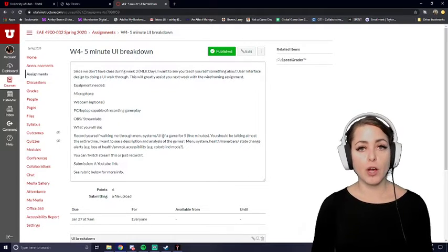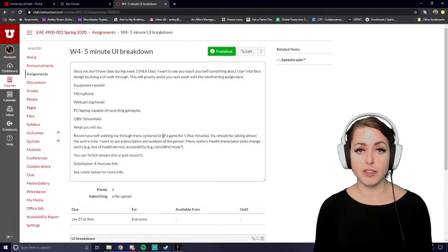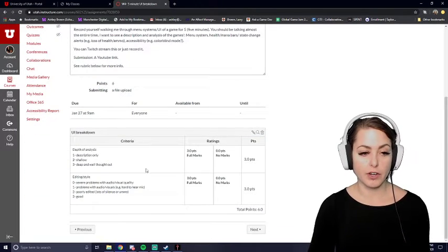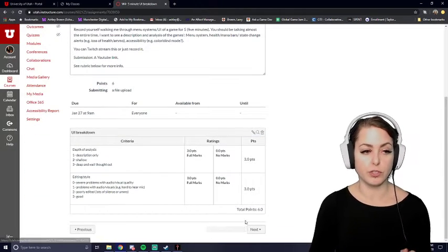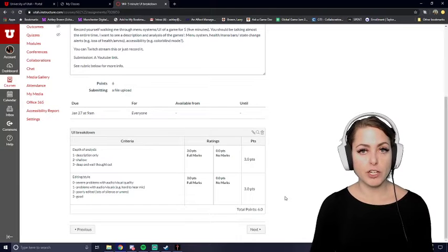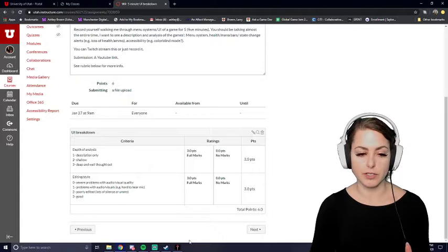Once I have done all this, I'm going to submit this as a YouTube link on Canvas. There is a cool little rubric on there, so make sure that you're doing a fairly deep level of analysis with this game.